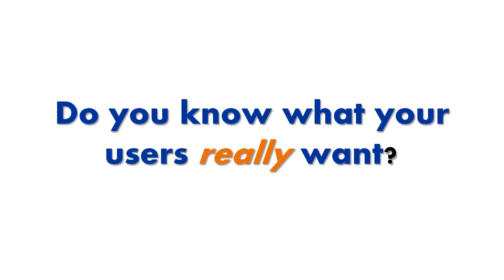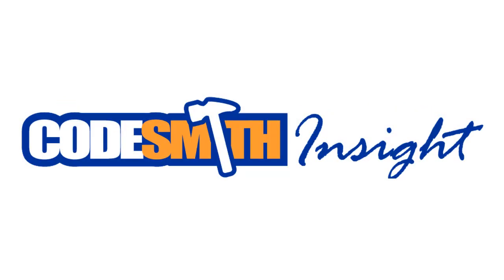Do you know what your users really want? Hi, my name is Tom DuPont and I'm here to talk to you about our new service, Codesmith Insight, and how it can help you find out what your users really want.